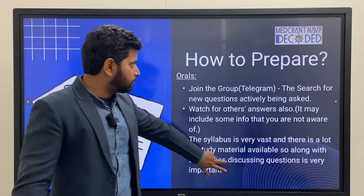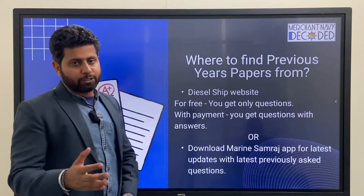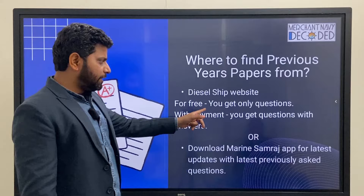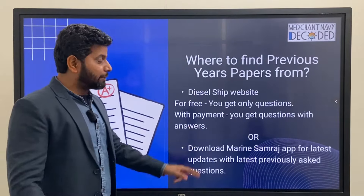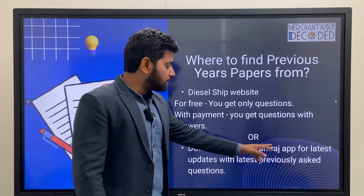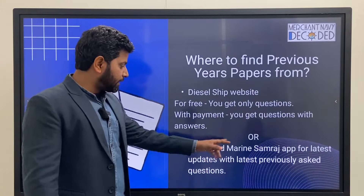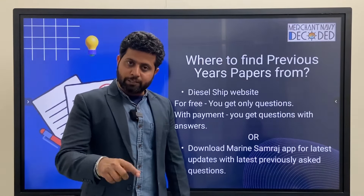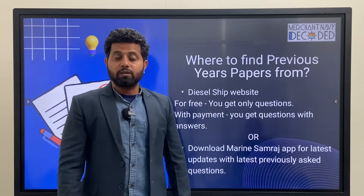That is where the community role comes into play. Where to find previous questions: one is the Diesel Ship website — for free you get only questions, but with payment you get questions with answers as well. Very soon, Merchant Navy Decoded is also going to provide all these things. Second, download the Marine Samaraj app for the latest updates with the most recently asked questions. You can get all these question papers there as well.